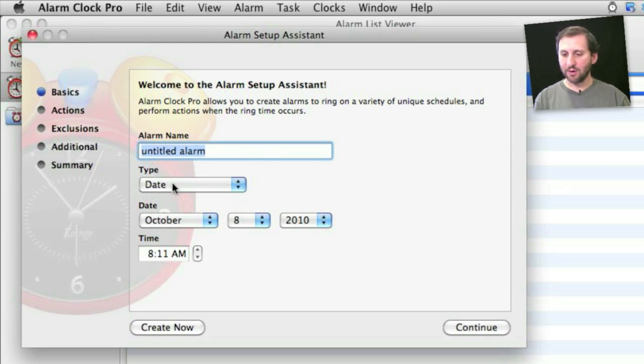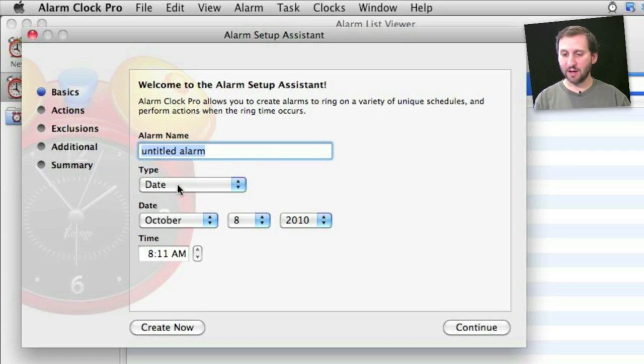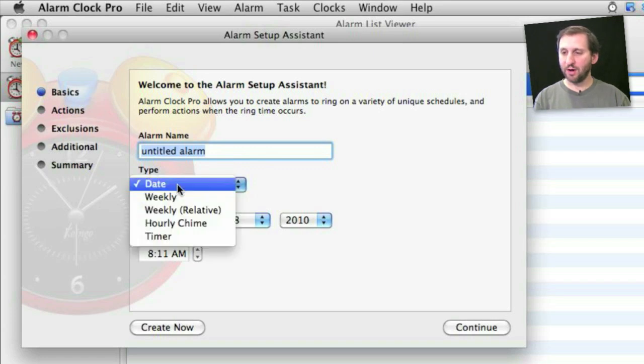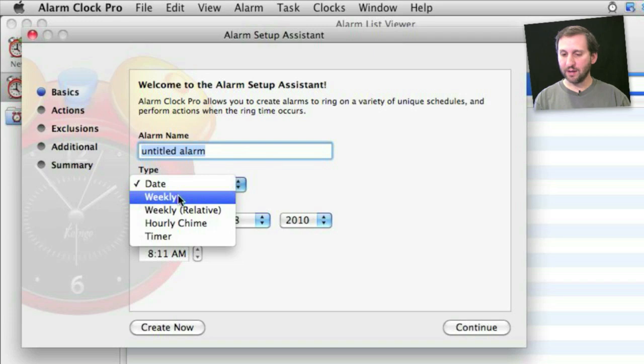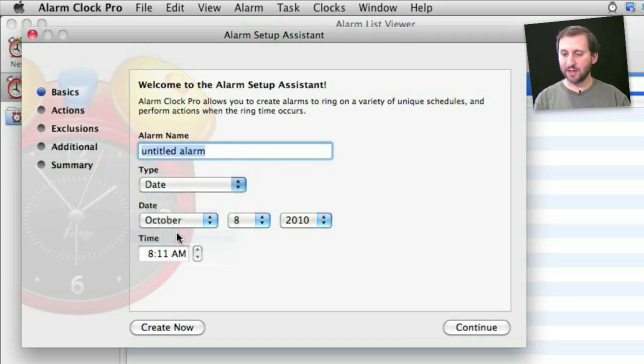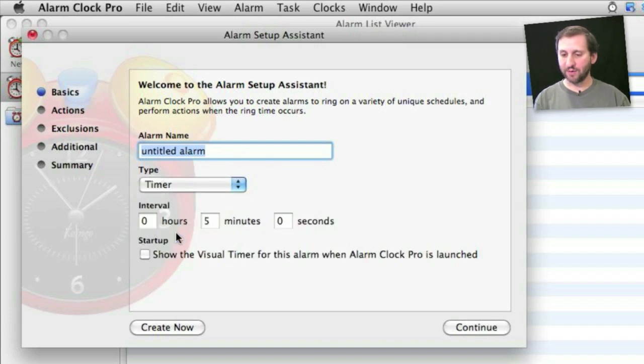Now you can name your alarm and set it to go off when you want to. For instance you can set it to go off at a specific date and time. You can also set it to go off weekly or hourly or on a specific timer. So for instance you can set it to go off at an interval like every five minutes.